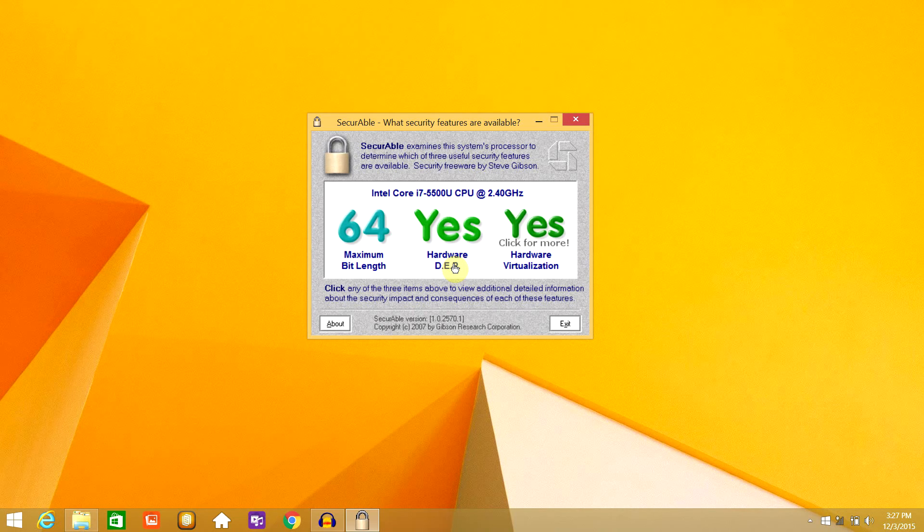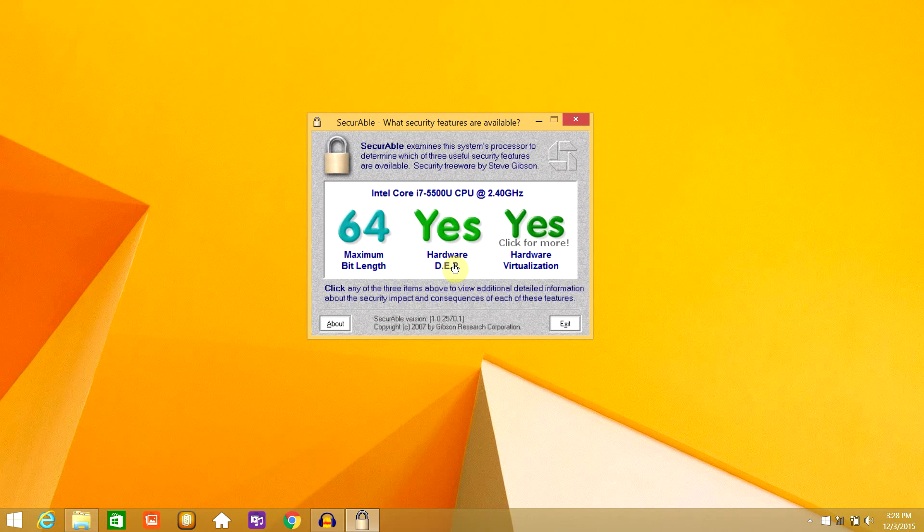So if you're looking for a way to check if your processor supports hardware virtualization or not, this is the way.